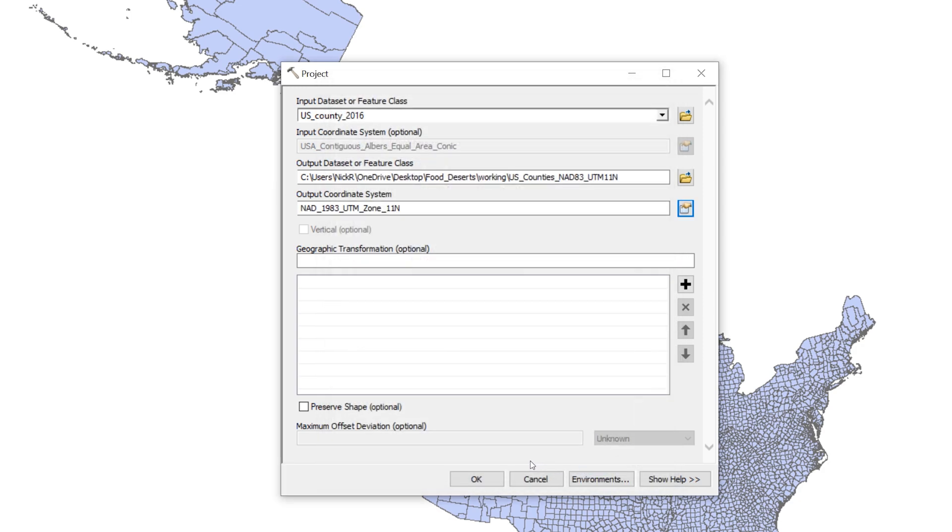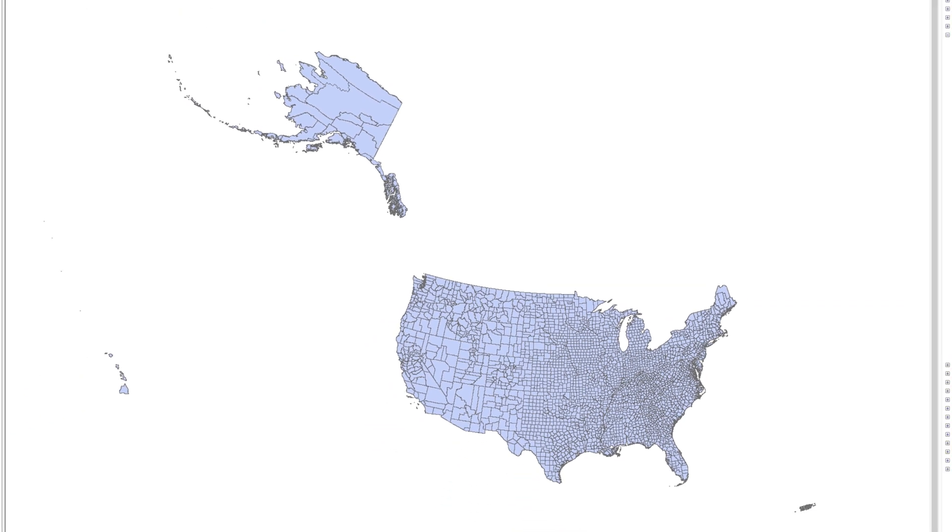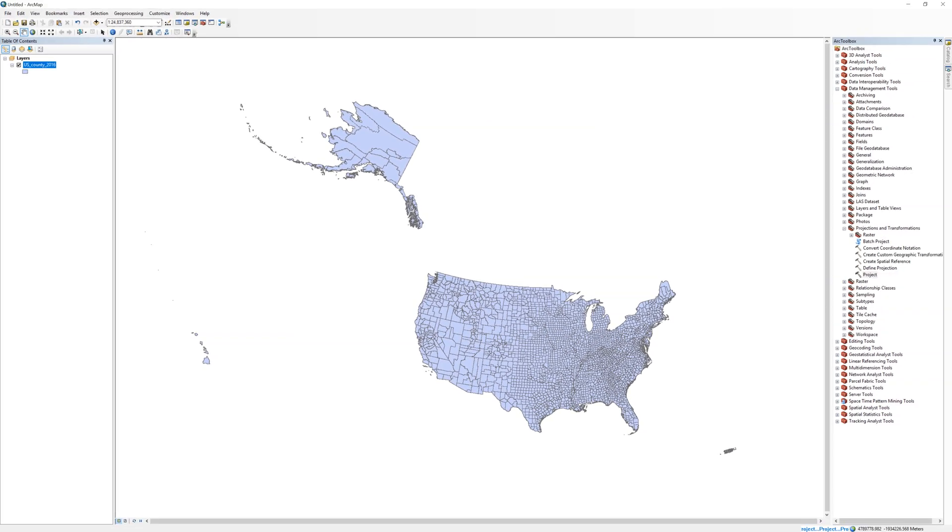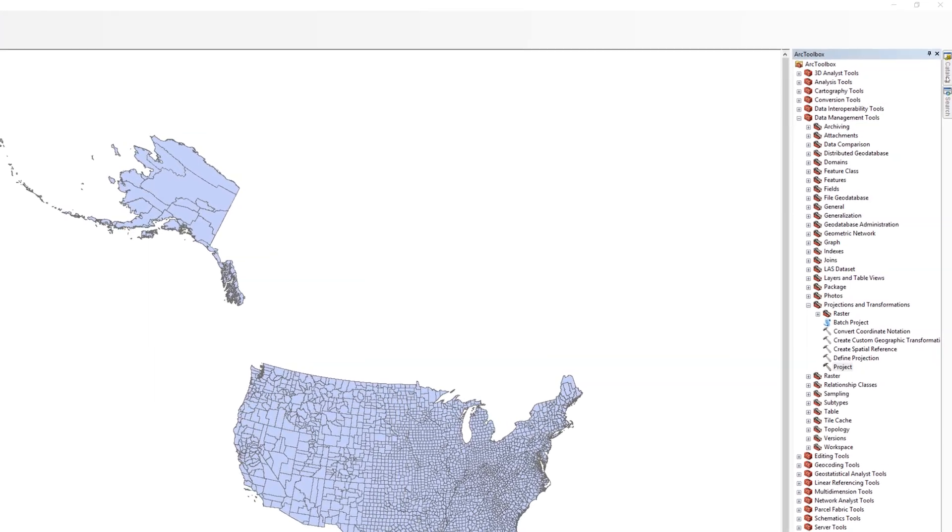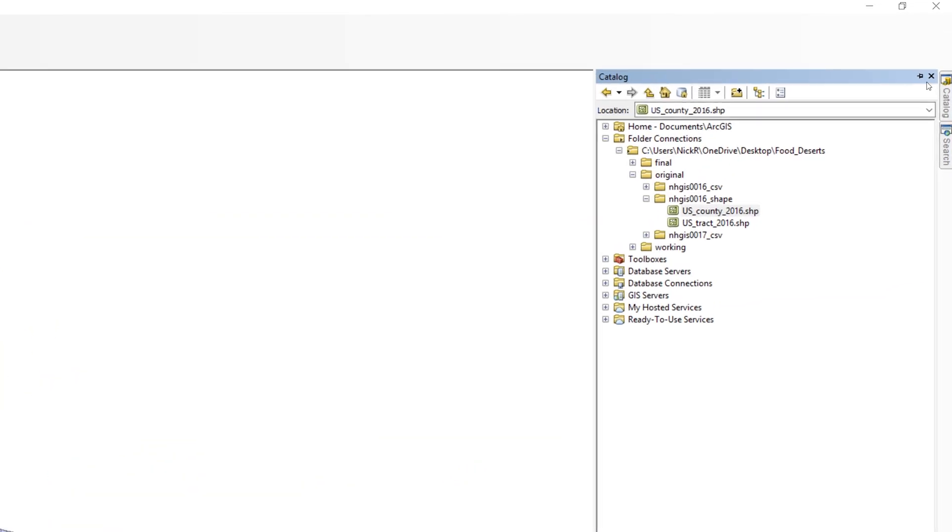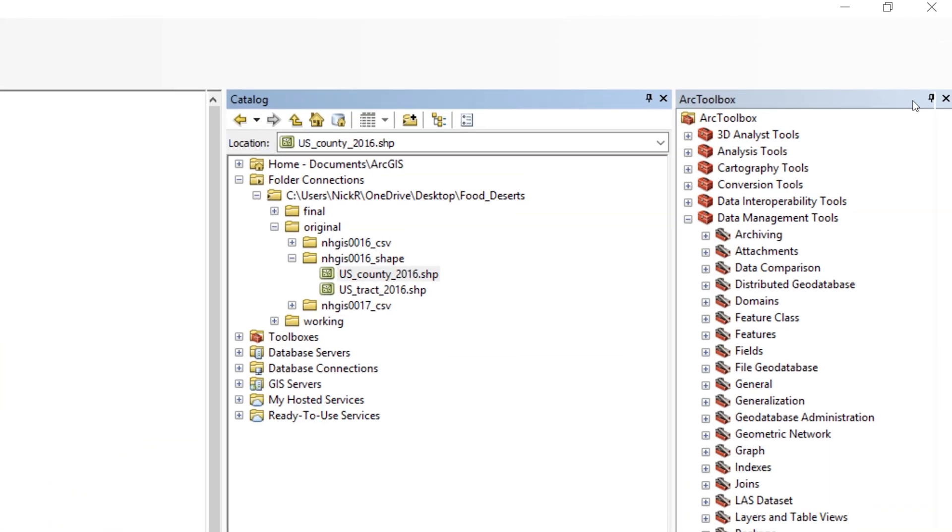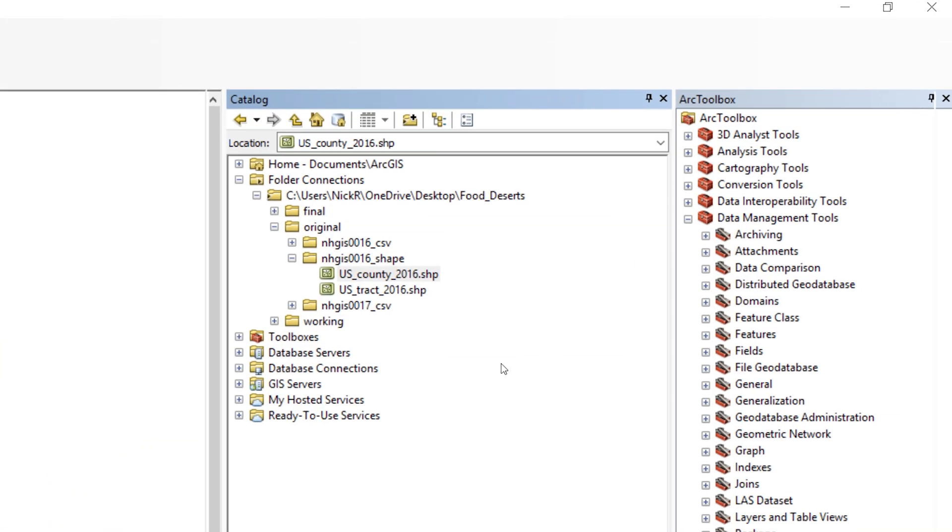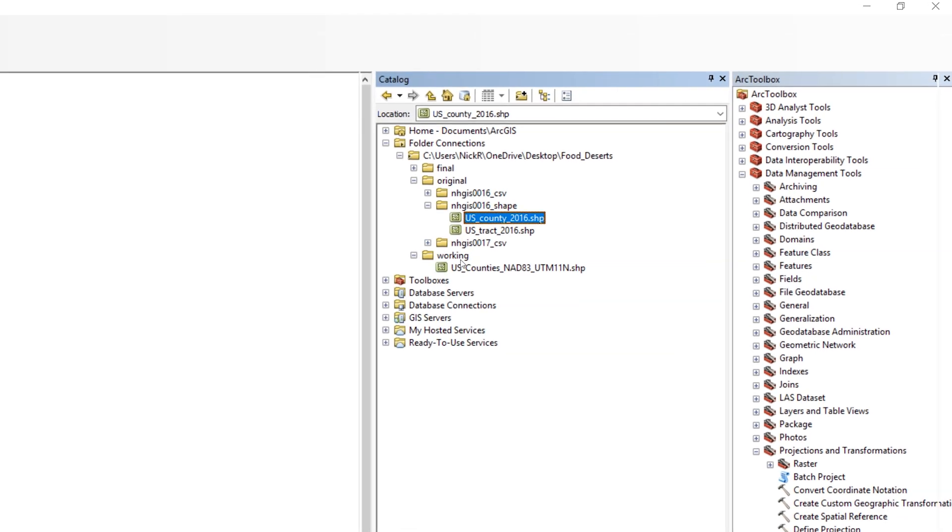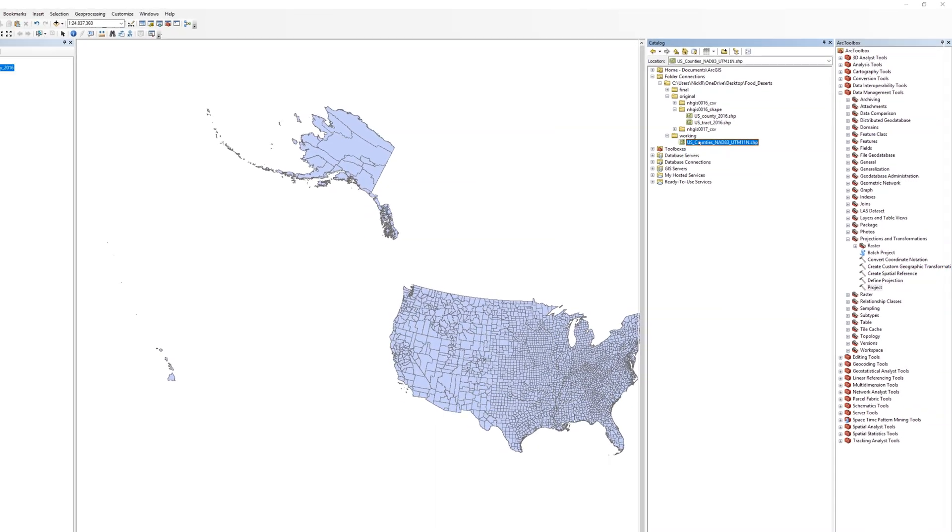You may leave all other default settings and click OK. When the Project Tool completes, ArcMap may not automatically add the new layer to the map. In the Catalog window, open the Working folder and locate the new shapefile. Add the data to the map.